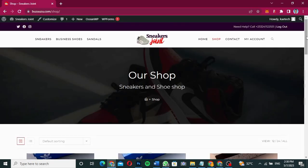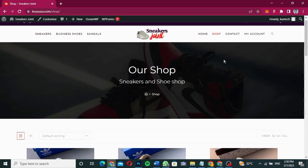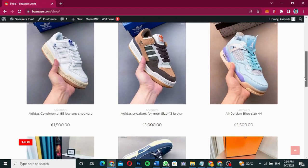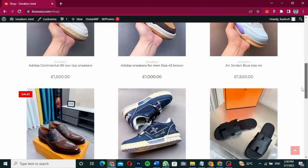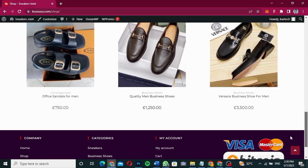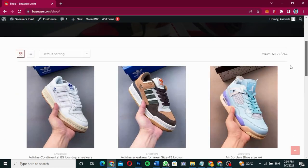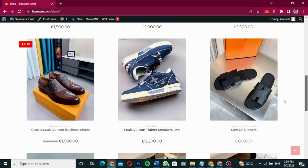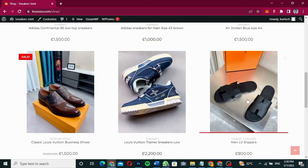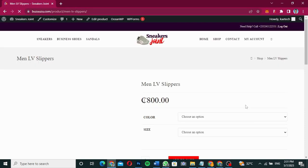Now let's go to the shop page. This is the shop page — it has a hero section at the top saying 'Our Shop: Sneakers and Shoes.' You can see all kinds of sneakers, shoes, and slippers in the shop. There are a few items listed, and if you want to shop for one, you can click on it and it will take you to the product page.